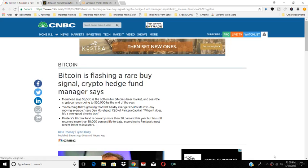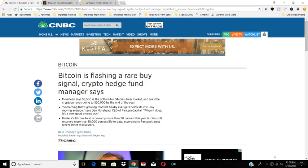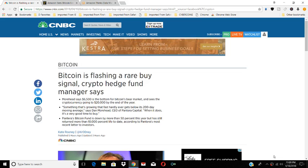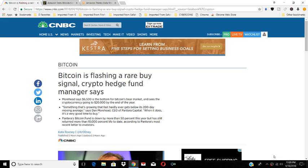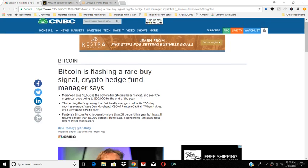Welcome to New Crypto Coin. Gentlemen, thank you for following our channel on YouTube at NewCryptoCoin.com, on Twitter at New Crypto Coin for the latest news on cryptocurrency, and on Instagram. Thank you for your support, gentlemen. We want to bring you the latest news. Bitcoin is flashing a rare buy signal, crypto hedge fund manager says.